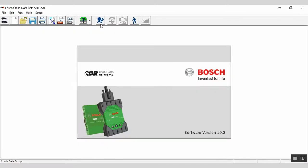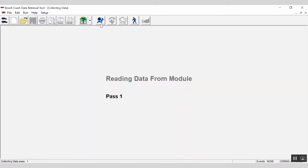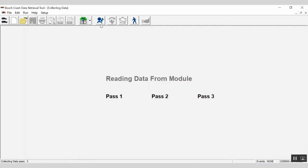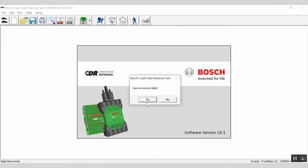Click on the airbag icon. The status of the download will be indicated as CDR makes three separate passes of the data contained in the ACM. The download process typically only takes a minute or two. Once the download is complete, you will be asked if you want to save the recovered data.